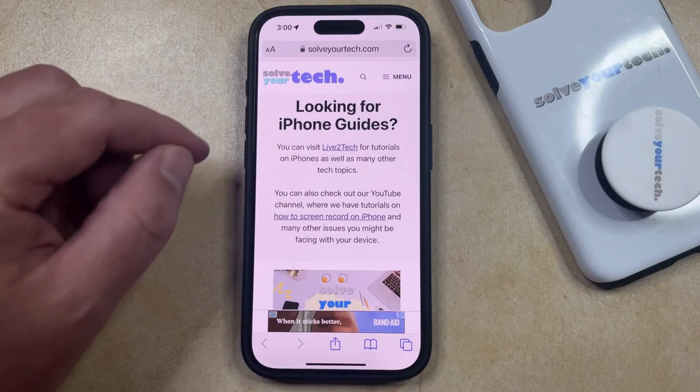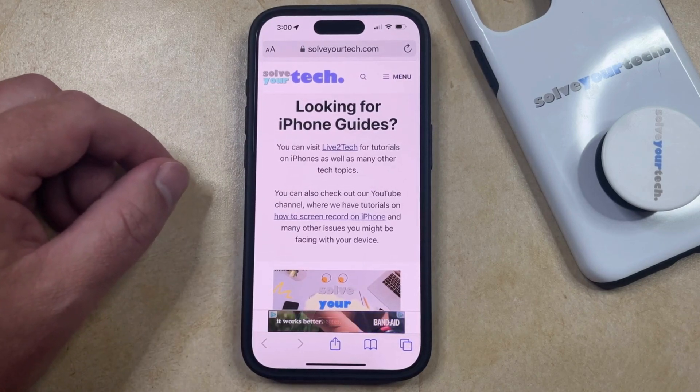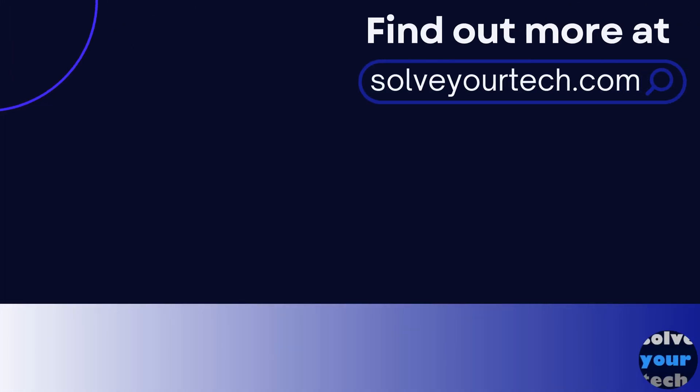So if that's what you're going for, then you should be all set. Make sure to like this video and subscribe to our channel to see more tech guides like this one. For additional information on this topic and to read the entire article, click the link in the description to visit SolveYourTech.com.